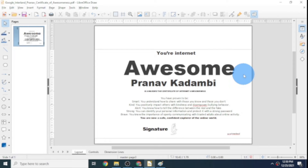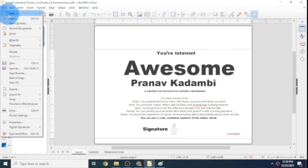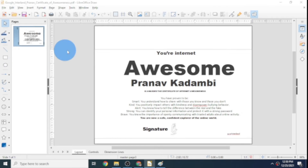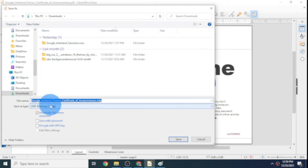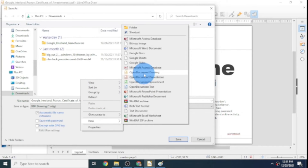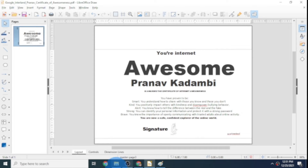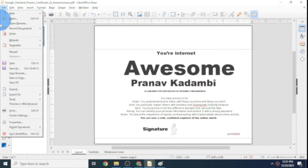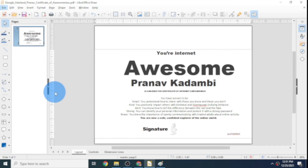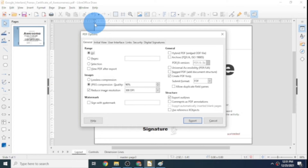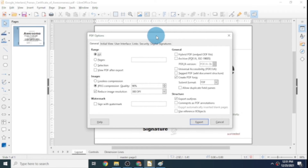Now let's see how we can save our PDF file as a PDF again. If you click on File and then Save or Save As, it won't work — it'll save as an .odg file, which is an ODF Drawing format. We don't want that. To save it as a PDF, click on File and click on Export As, then click on Export as PDF. If you click Export directly as PDF it won't open the PDF options page where you have more control over the output.